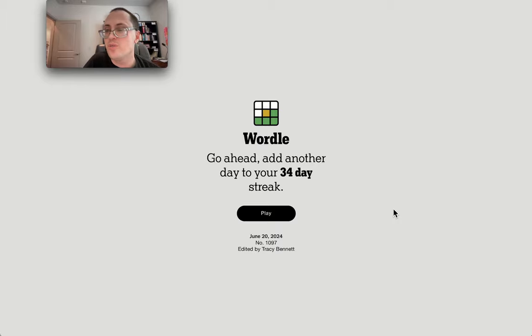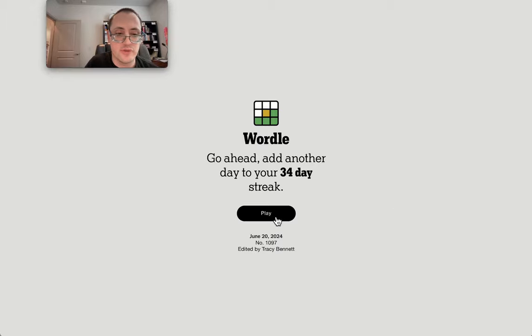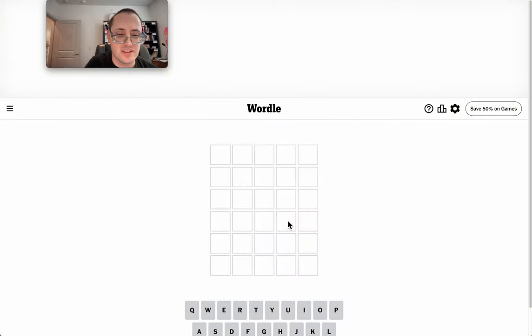Good afternoon, everyone. Welcome to Wordle. Today is Thursday, June 20th. This is the summer solstice.